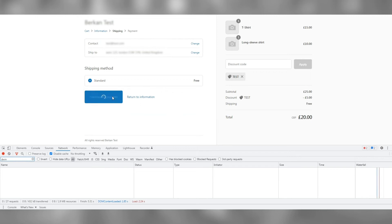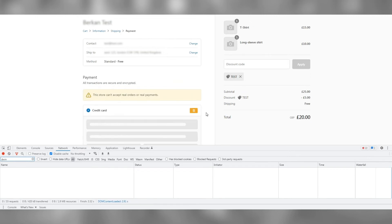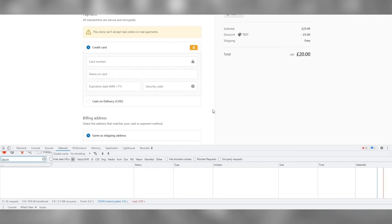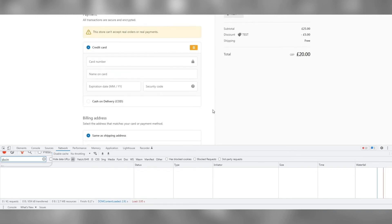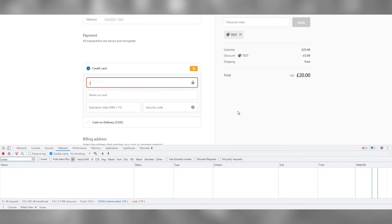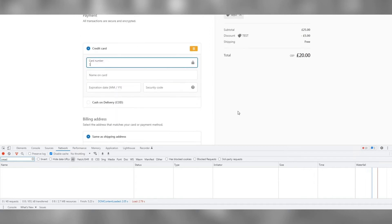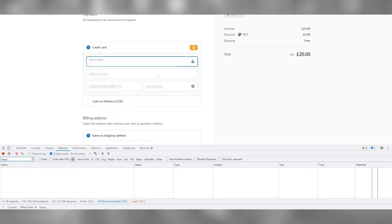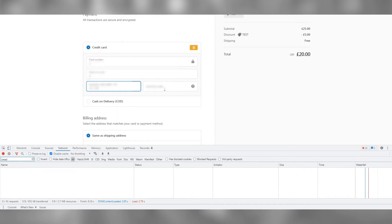Before completing the last step, which is adding payment details, let's remove the 'dwin' from the dev tools filter and replace it with 'sread'. Continue with the last step to complete the transaction.